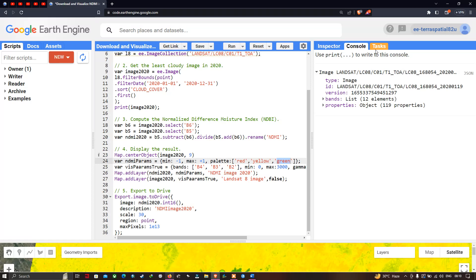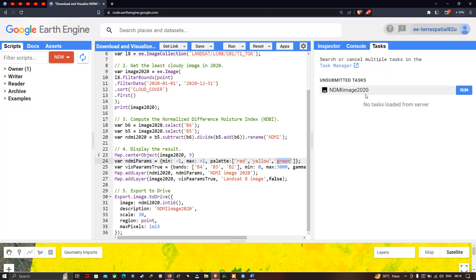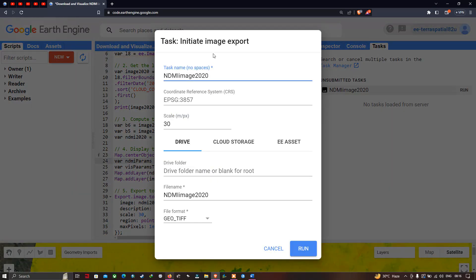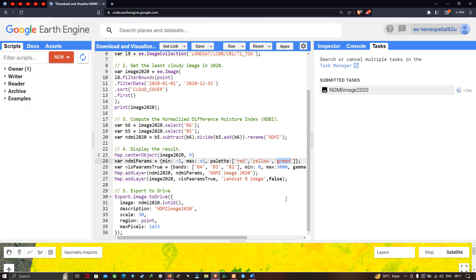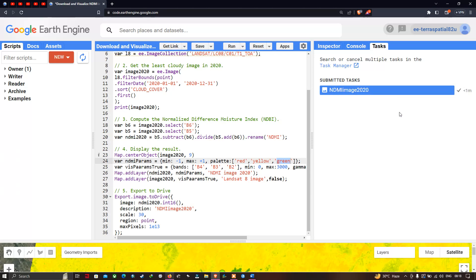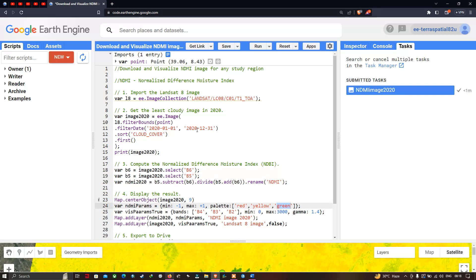To download the NDMI image, go to the Tasks section and click Run. A window pops up to initiate the image export, showing the task name 'NDMI Image 2020', the coordinate reference system, and the spatial resolution of 30 meters. Click Run to export the image to Google Drive in GeoTIFF format. The export completes successfully, indicated by a tick mark. In this video, I have shown you how to download and visualize the NDMI image for any study region using Google Earth Engine. Thanks for watching — please subscribe and give us a like.